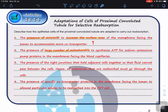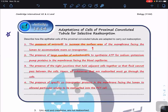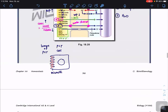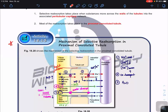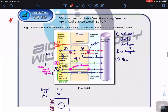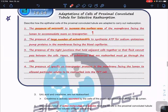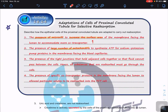These four adaptations are very important. In exam questions, they always ask about the mechanism as well as the adaptations of the cells that allow the PCT to carry out selective reabsorption.